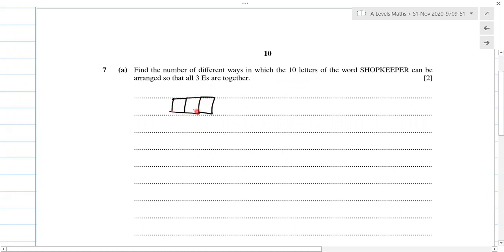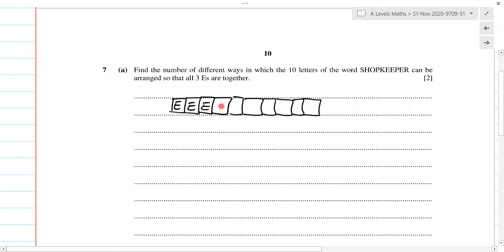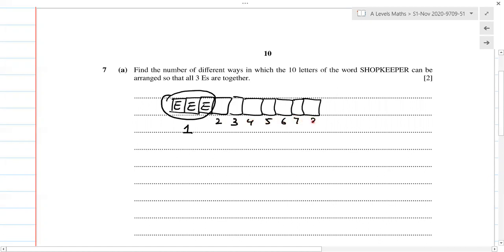We make the three E's together as one group. So we have seven remaining letters plus the one block, giving us eight items total — positions one through eight.